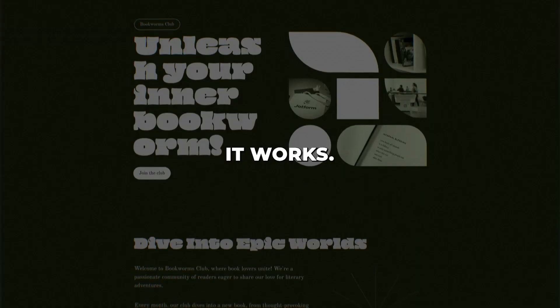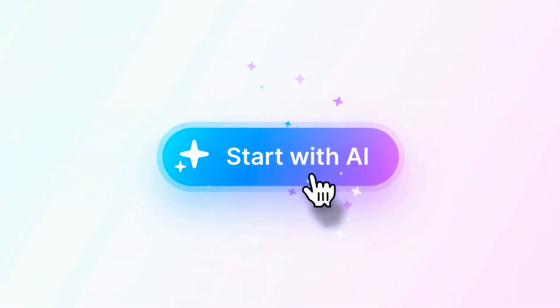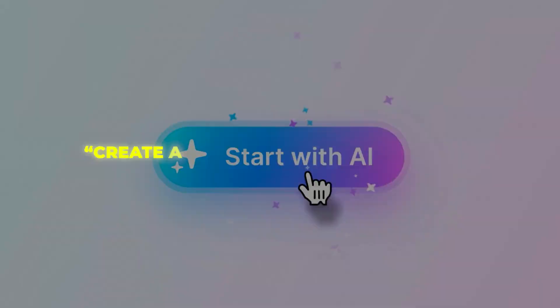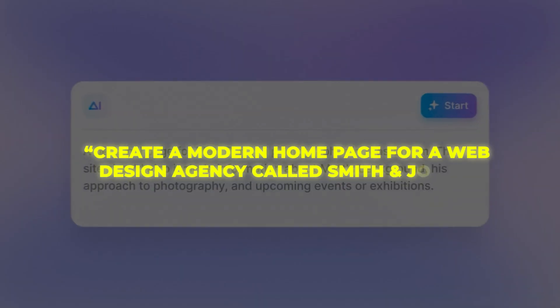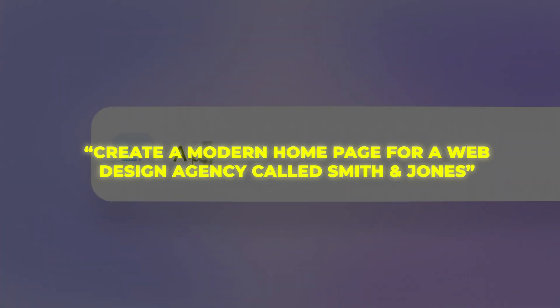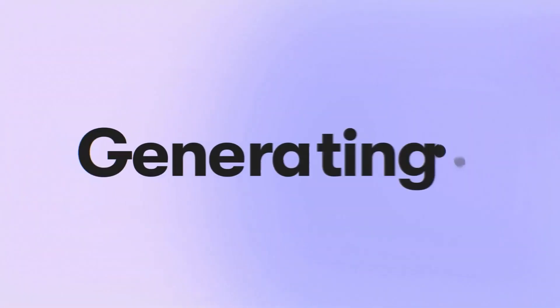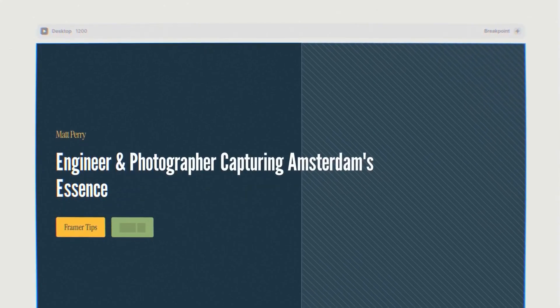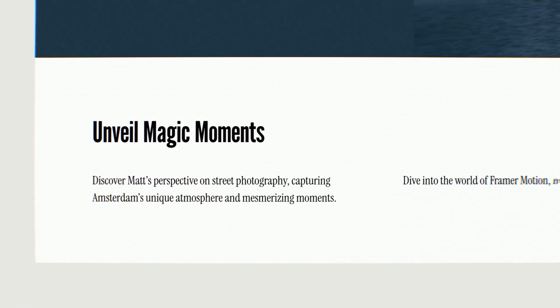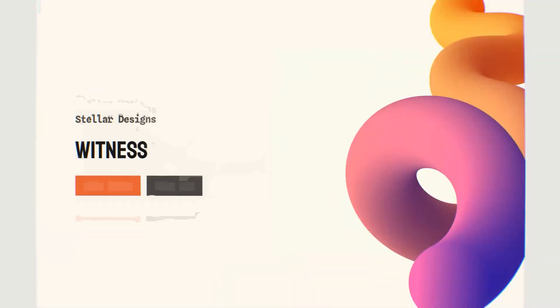Here's how it works. Inside Framer, you write a prompt like, create a modern homepage for a web design agency called Smith & Jones. Their AI will start generating a homepage matching your prompt right before your eyes. Keep hitting regenerate until you get a design you like.